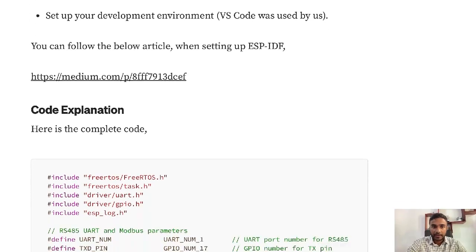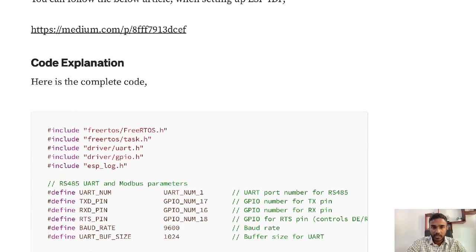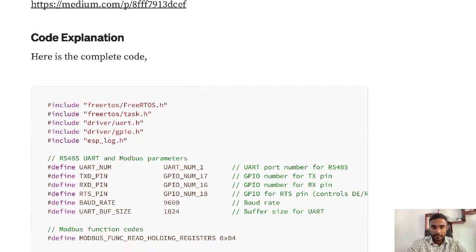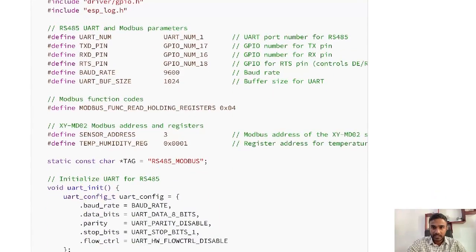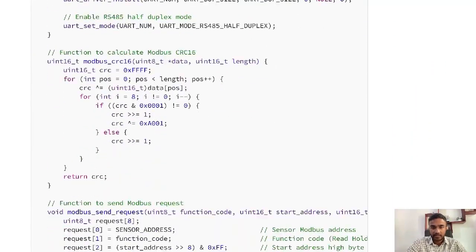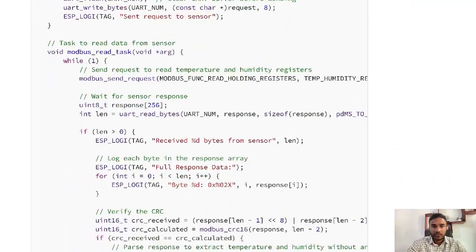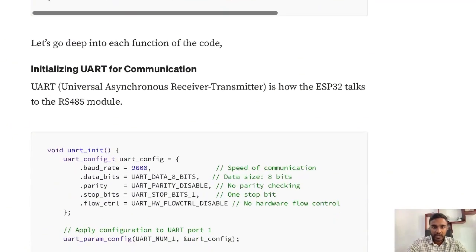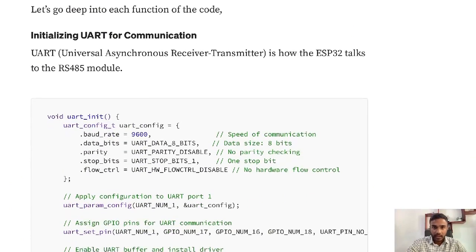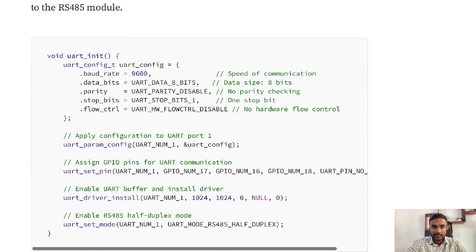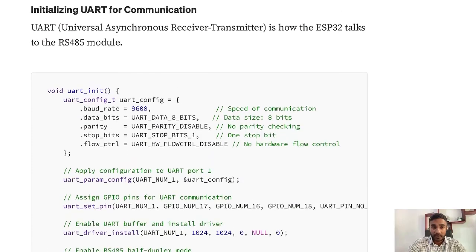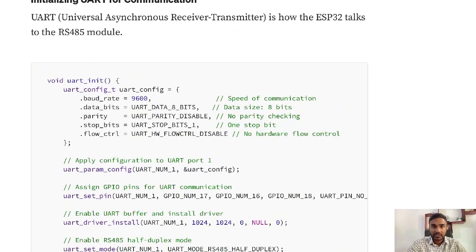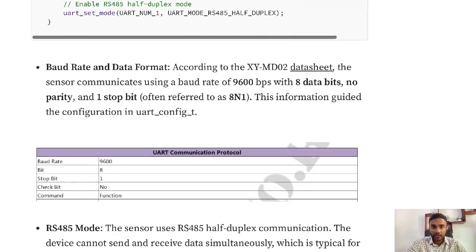Here's the complete code. I'll be discussing each part in detail. First we need to initialize the UART communication, and this function is responsible for that. First the baud rate, the number of data bits, the number of parity bits, and number of stop bits should be taken from the datasheet.